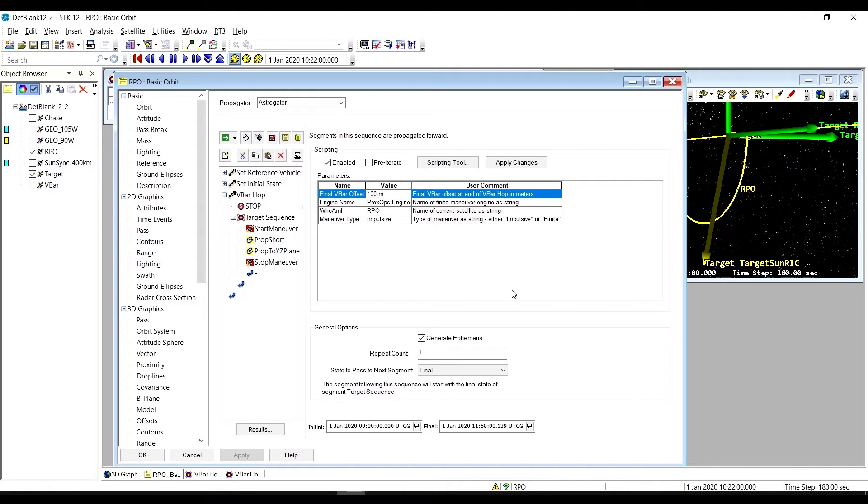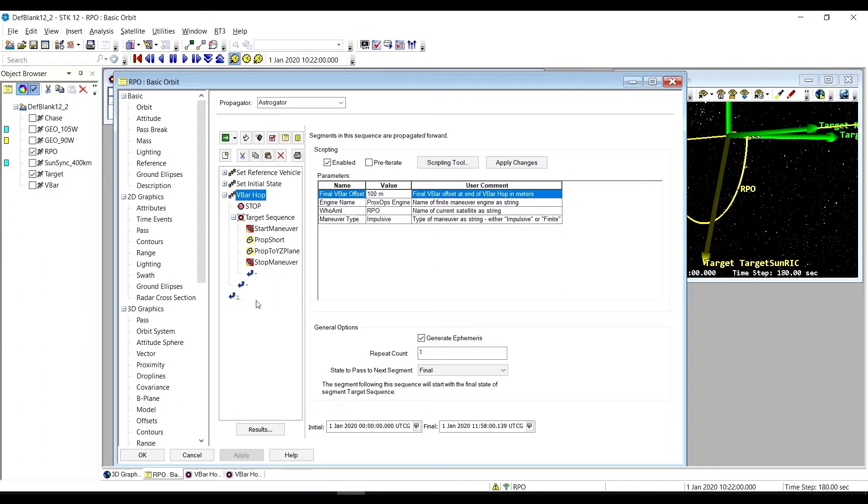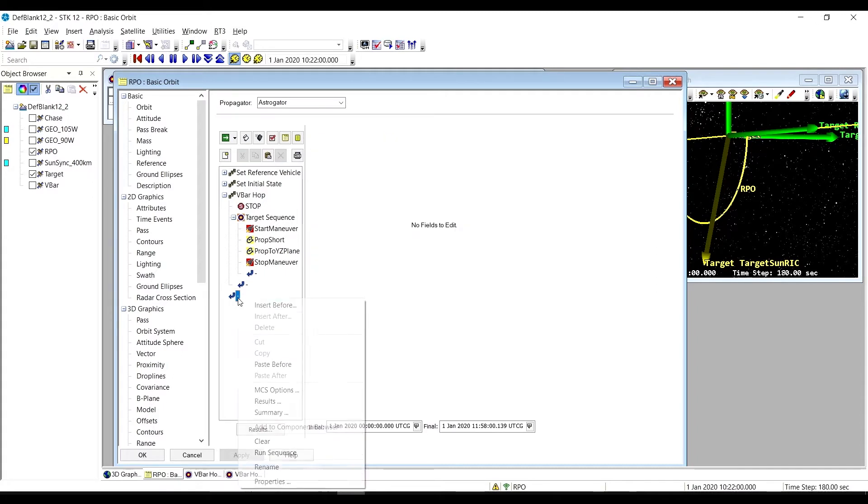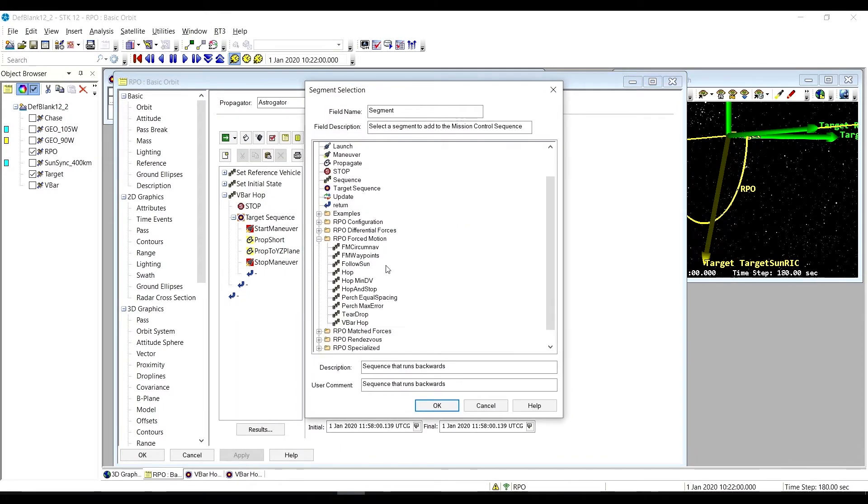Continuing on with our Astrogator RPO sequence video series, we are wrapping up our forced motion category, and we're going to be talking about the V-Bar Hop RPO sequence. So that's this guy here, V-Bar Hop. In my MCS, I can get to that by going to the RPO forced motion folder, and it's at the bottom there.